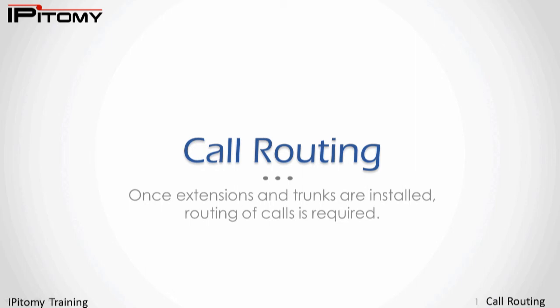This is Epitome Training for the Epitome IP PBX. This session covers the routing of calls. This video can be viewed at any time on the Epitome YouTube page, but please note that extensions and trunks have already been created on the PBX that is part of this video. If you have not created extensions or provisioned trunks, please review those videos first.